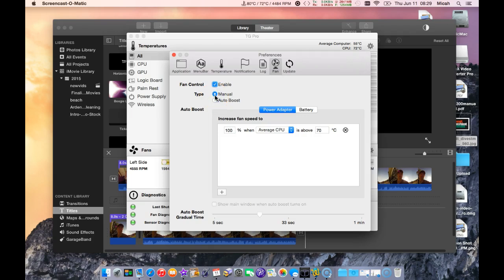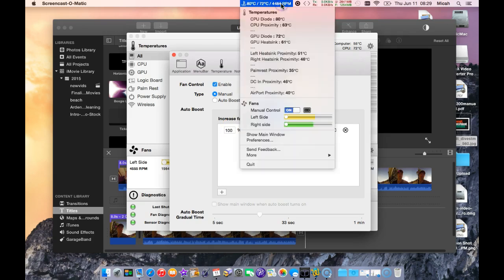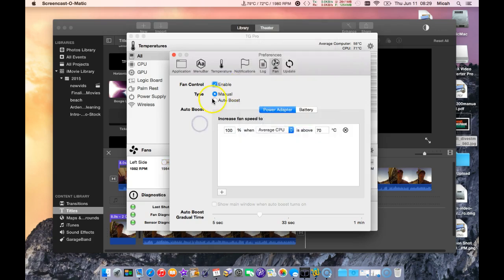Let me just do it manually so you can see what it's doing. You can see there now, the CPU is up to, sorry, the fan is up to 4,000 RPM. That was manual, so I'll put it back to auto here.